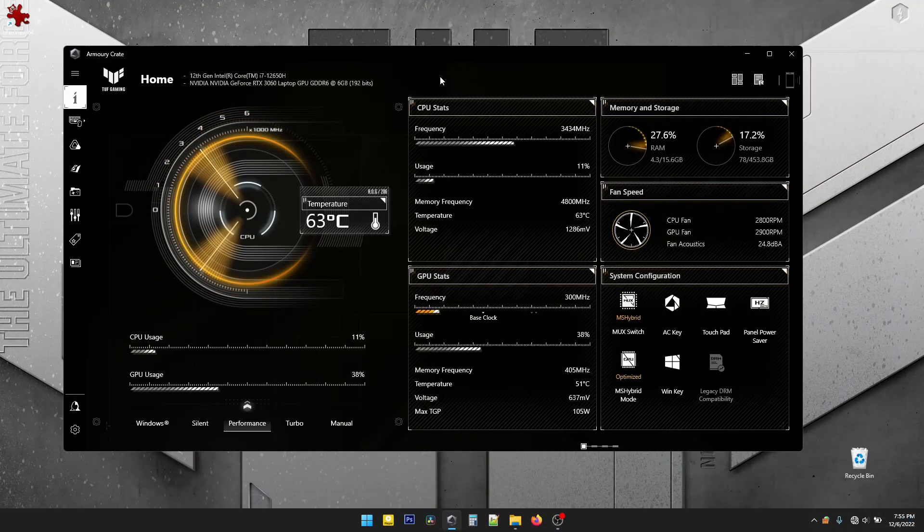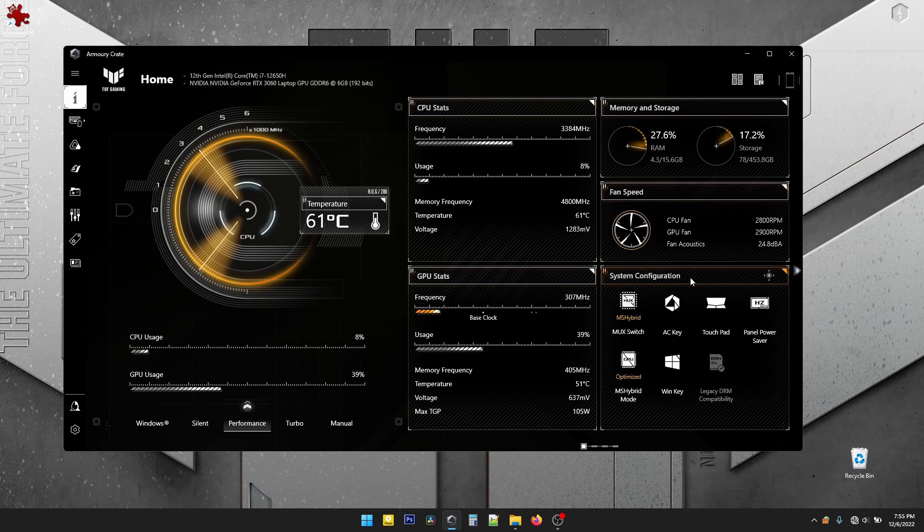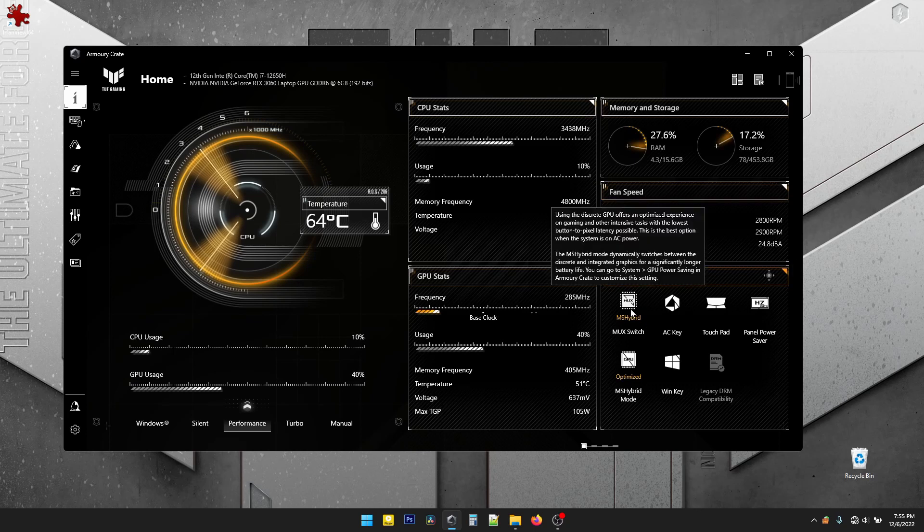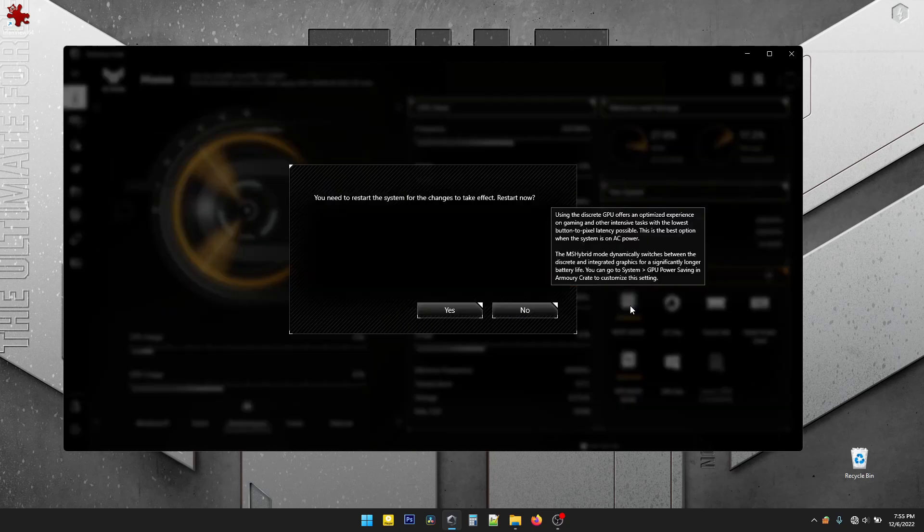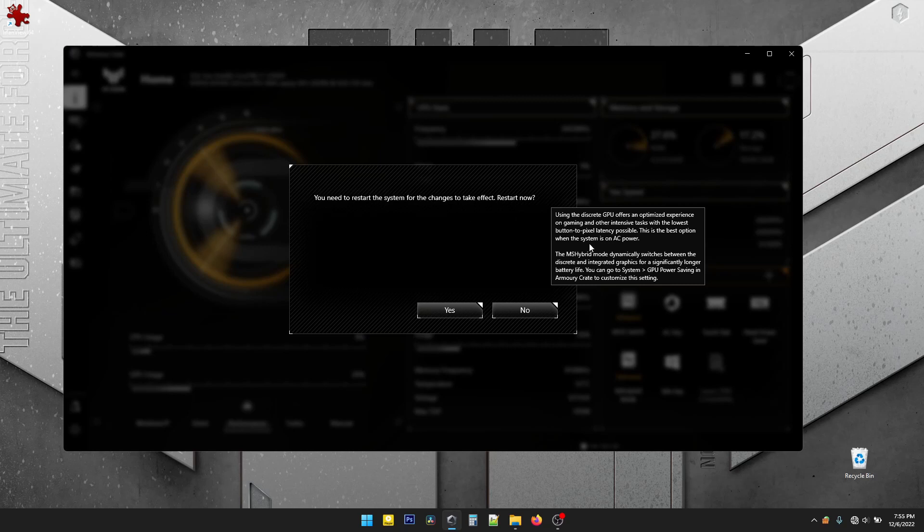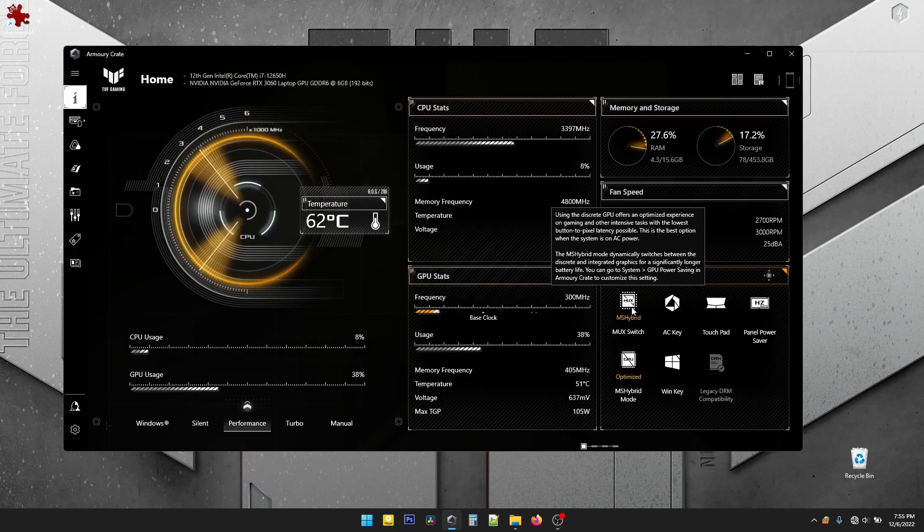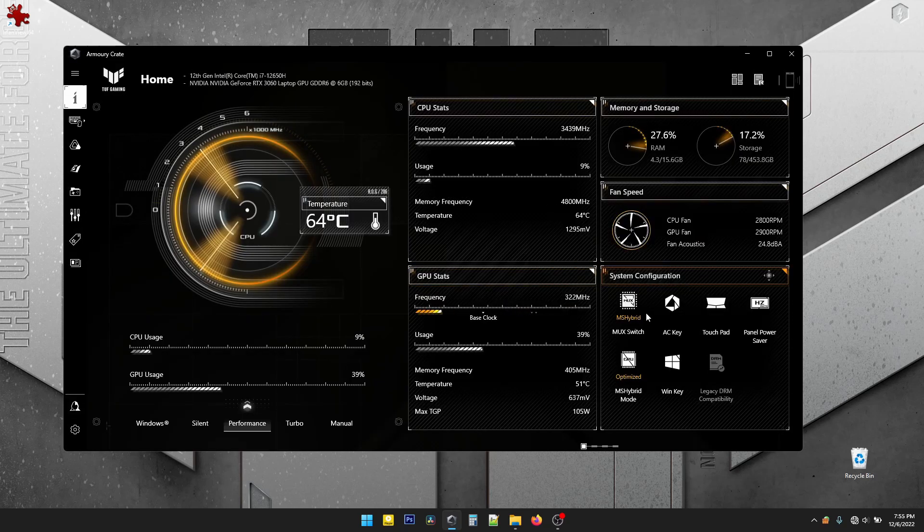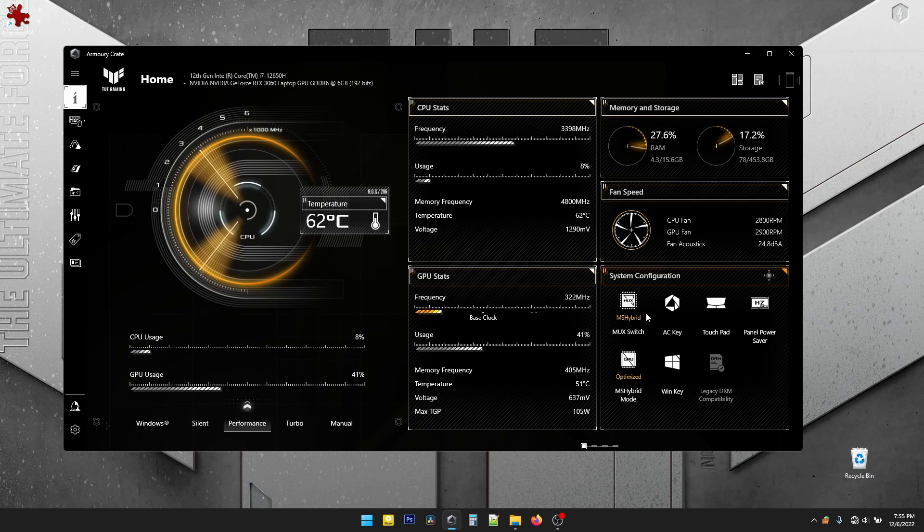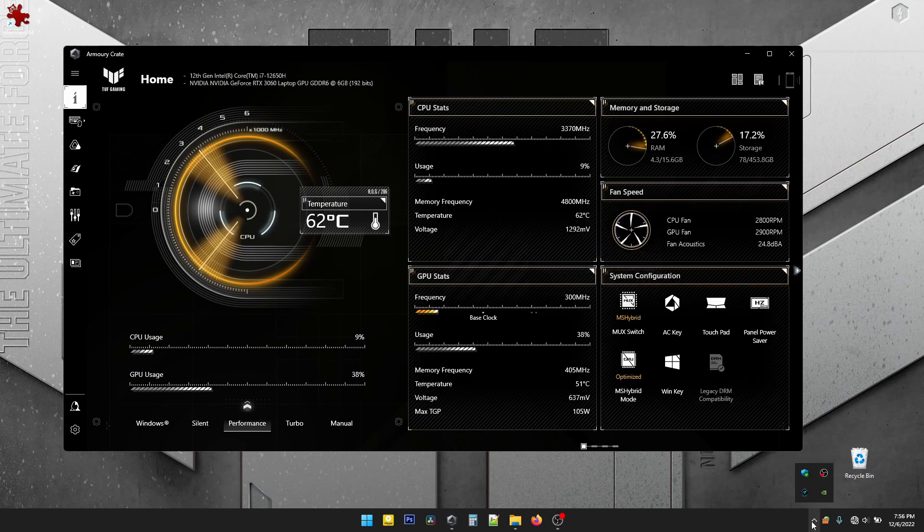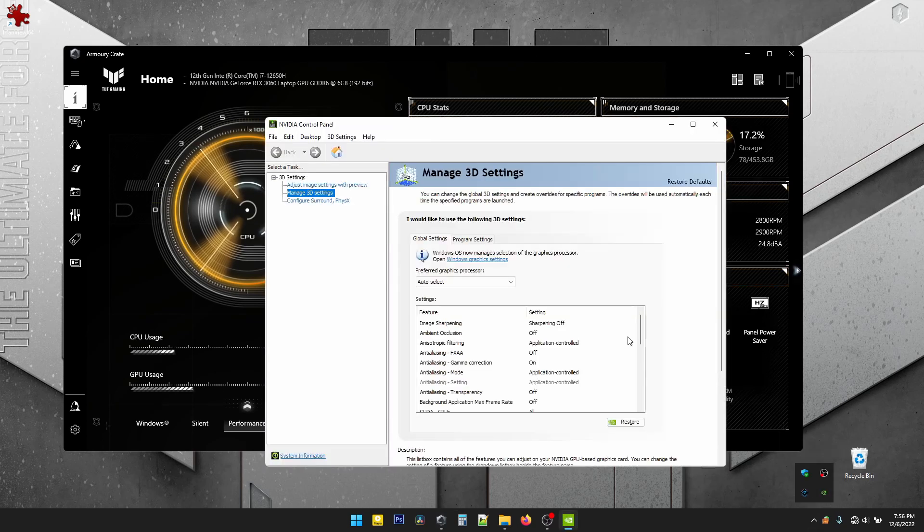The MUX switch can be turned on and off in Armory Crate, clicking right there. So you tap it there, and you need to restart the system for the changes to take effect. I'm gonna click no. Right now it's in MS hybrid mode. It switches dynamically by itself. I think this is connected to the Nvidia settings.